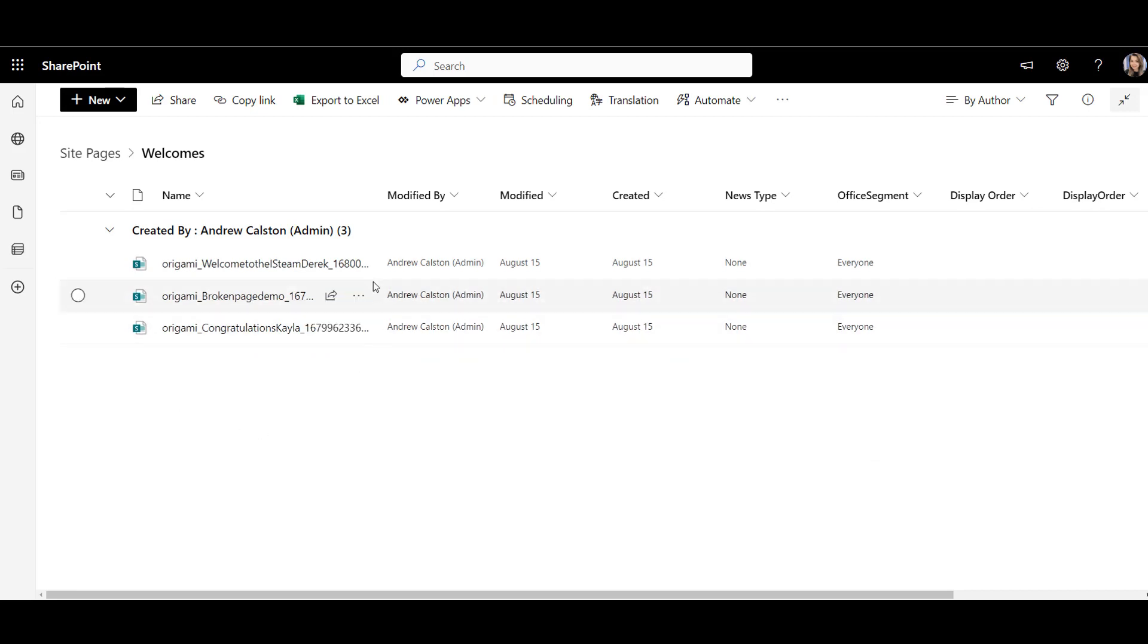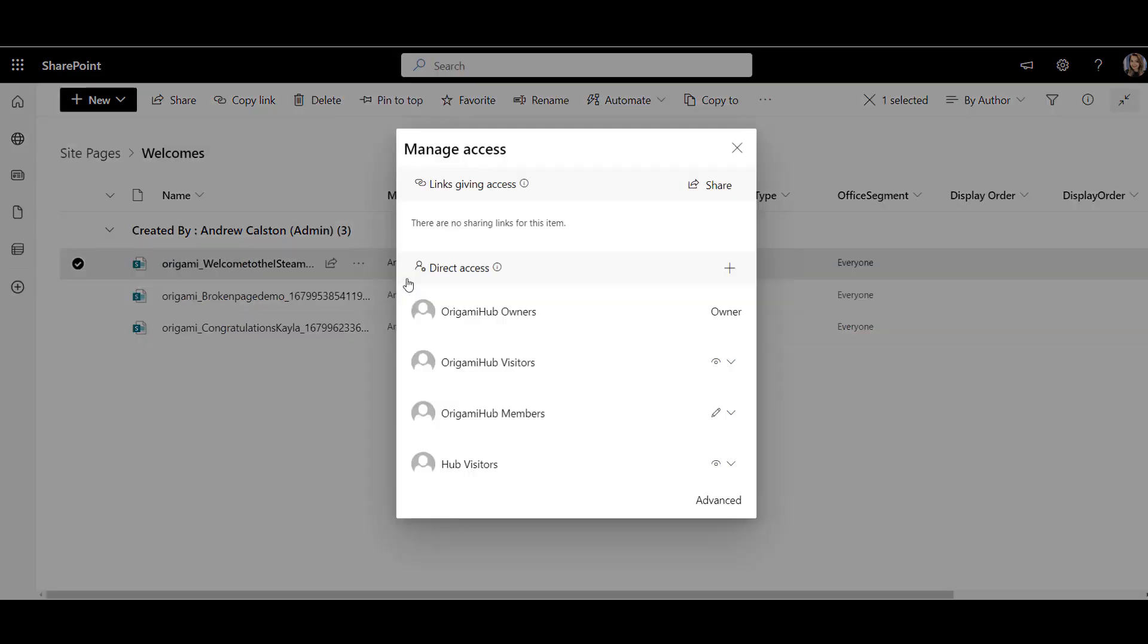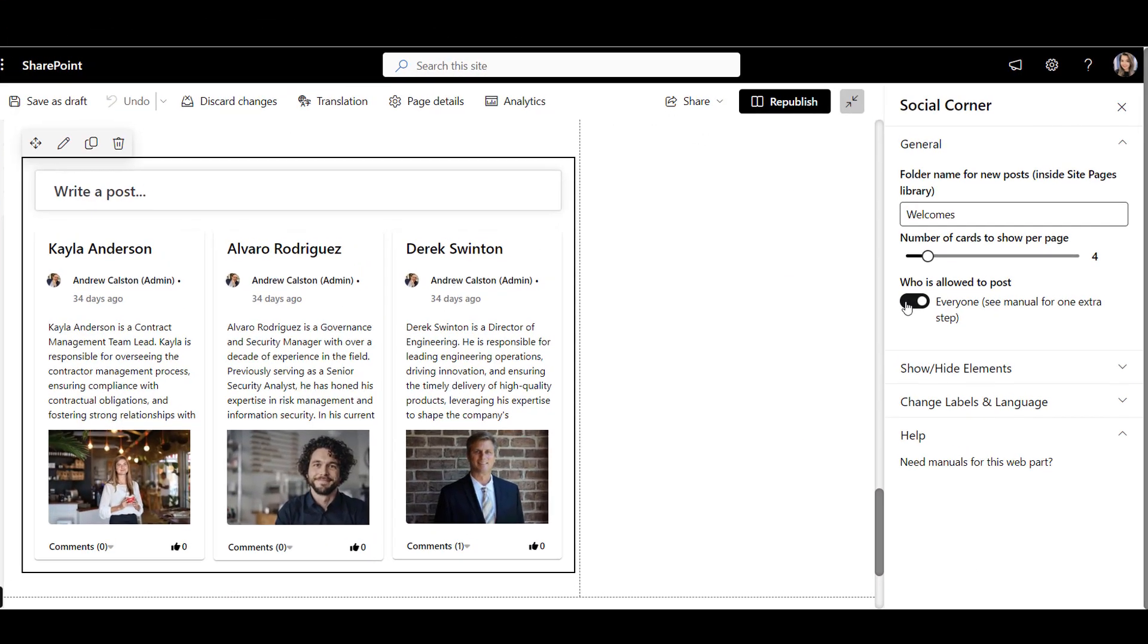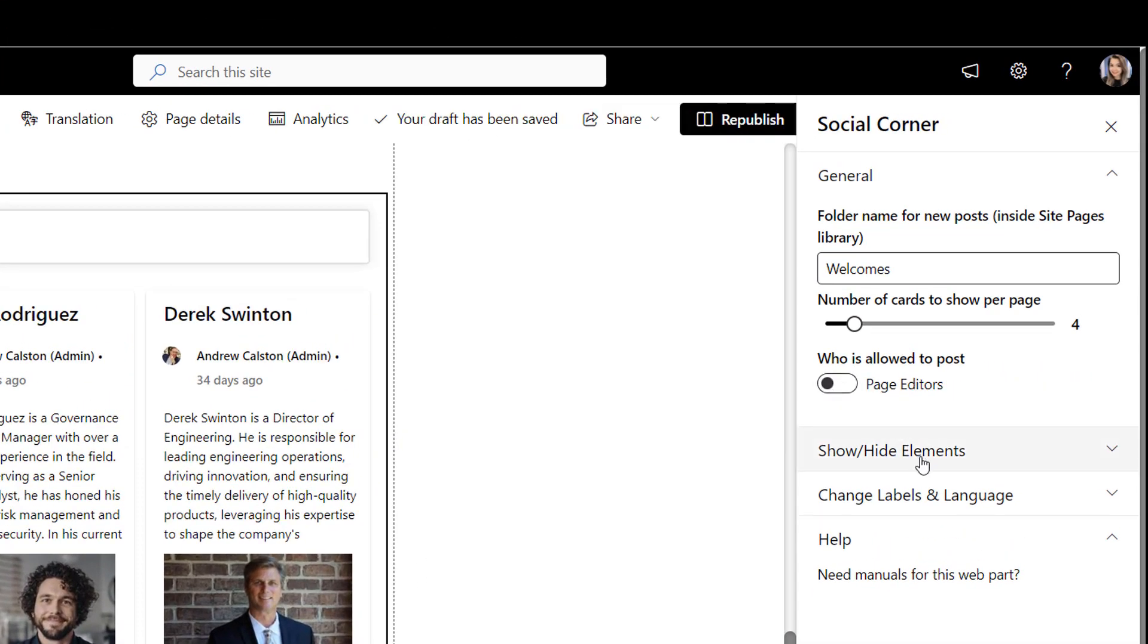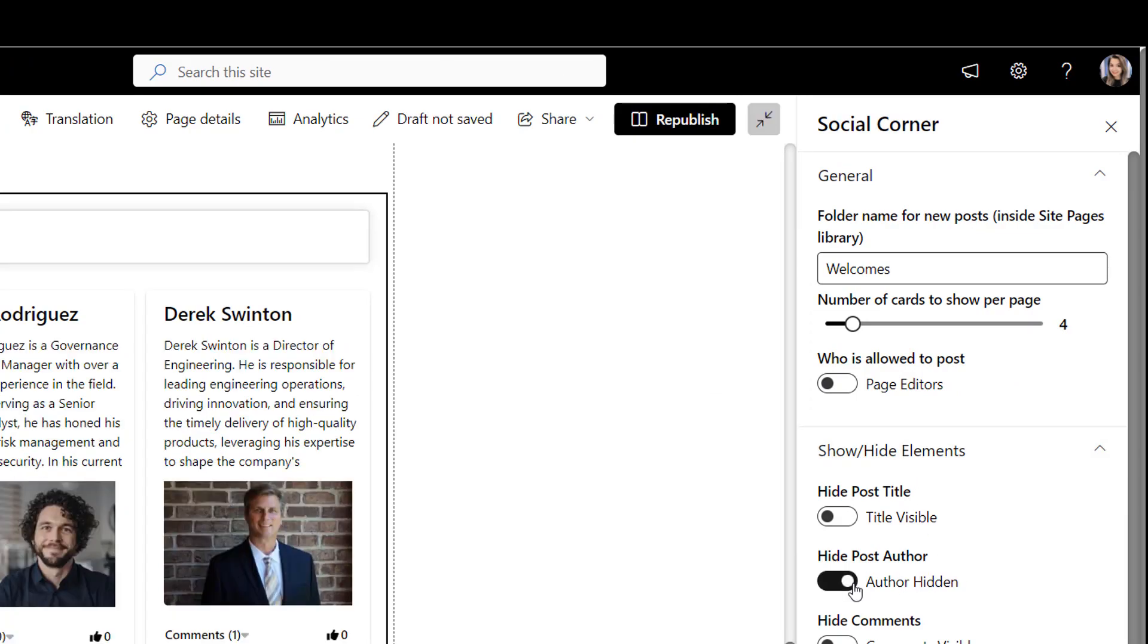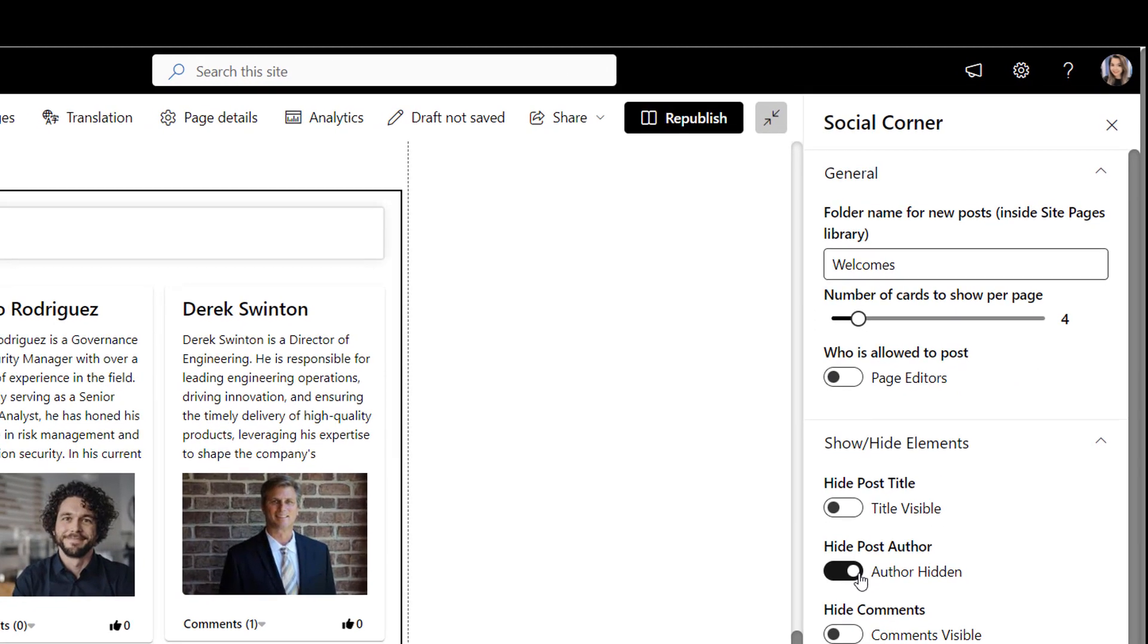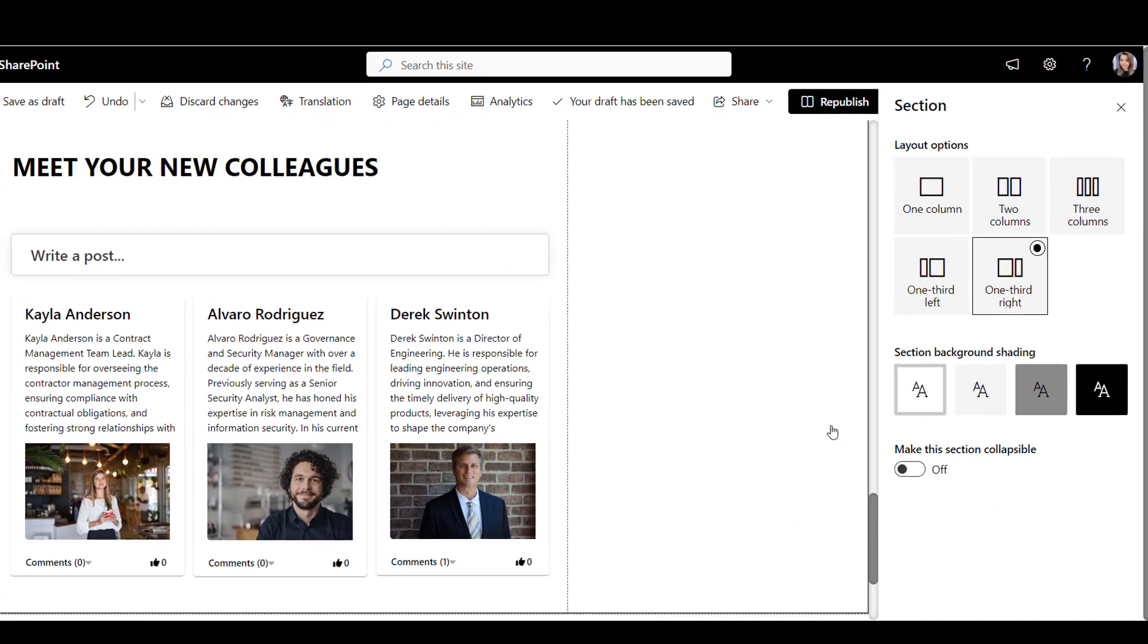You can also choose to moderate what is posted here, but in my case, I just want to give HR the ability to post here, so I'll toggle the option and make the web part hide the author. That's it. So that was Social Corner.